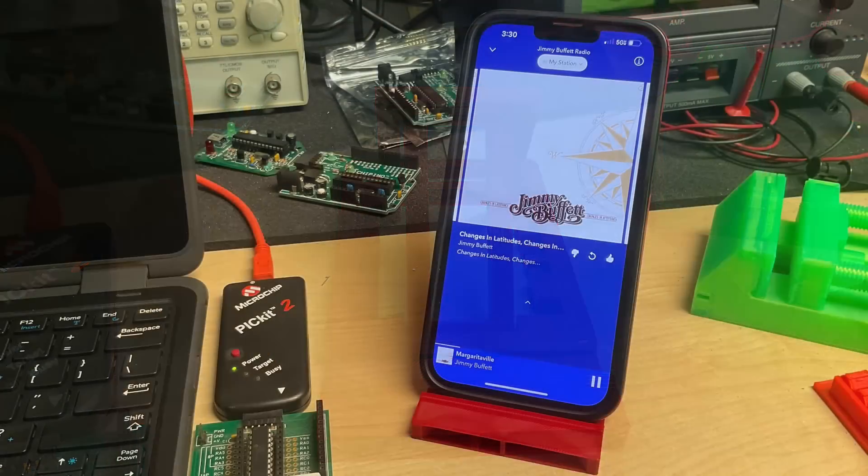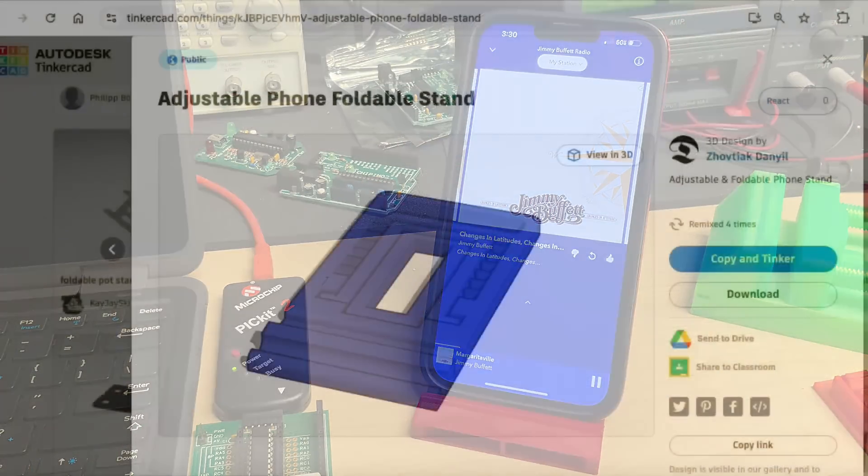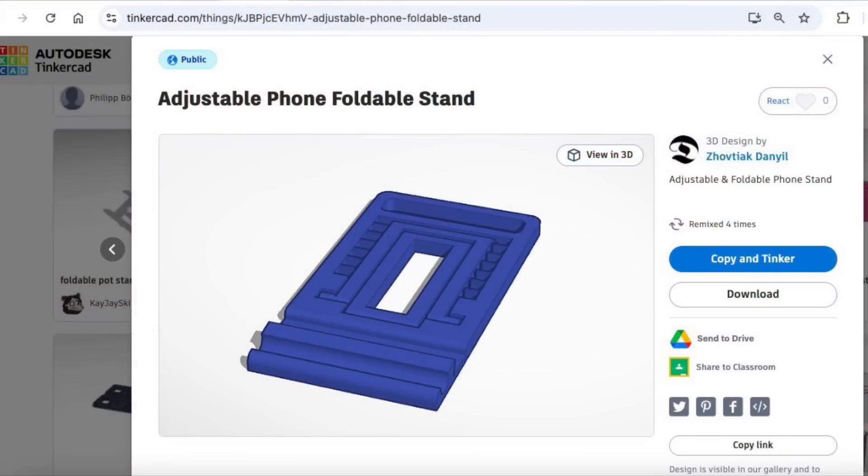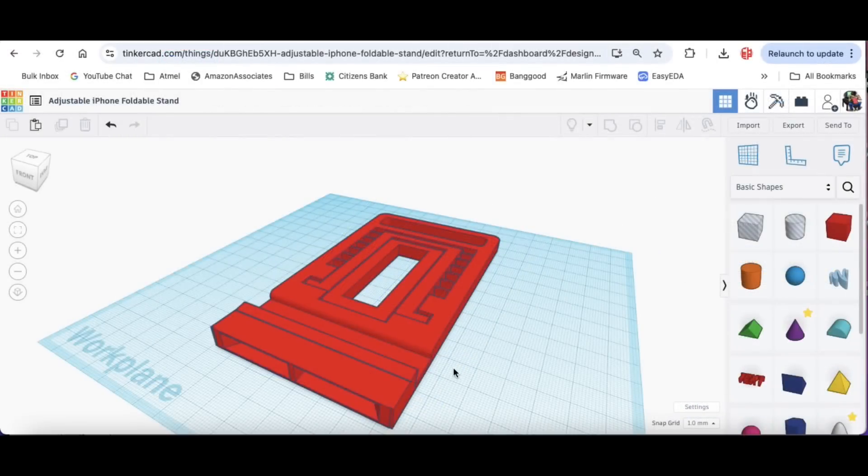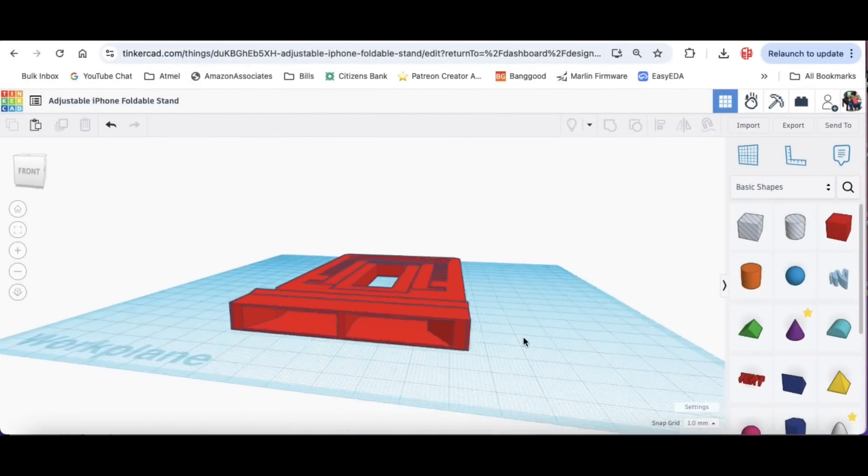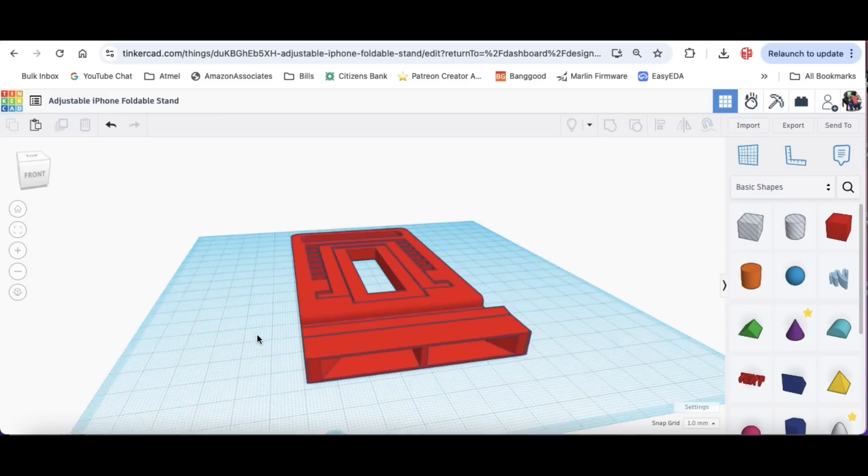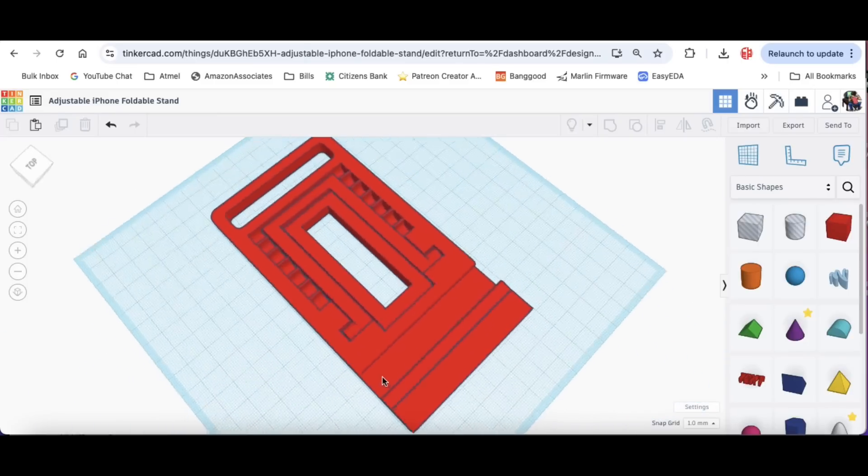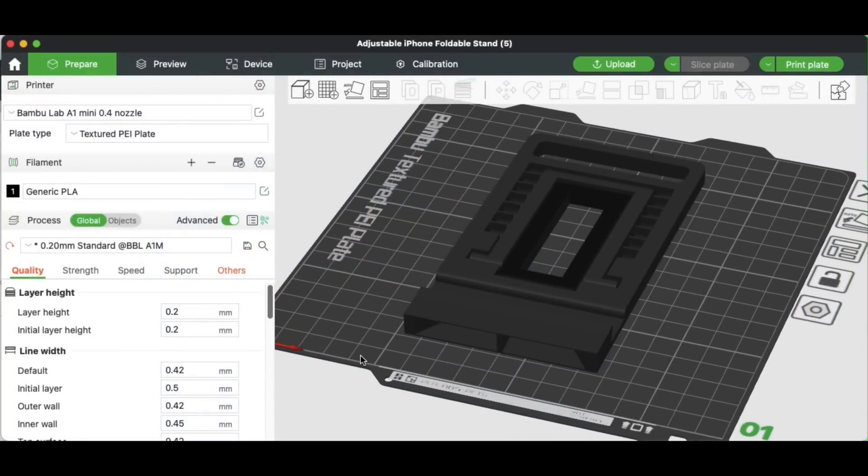A stand like this to hold your phone is great for listening to music while I'm writing code or soldering. I found this one on Tinkercad although I modified it to add a speaker at the front to amplify the sound a little bit. This can actually fit on a small mini printer as well.